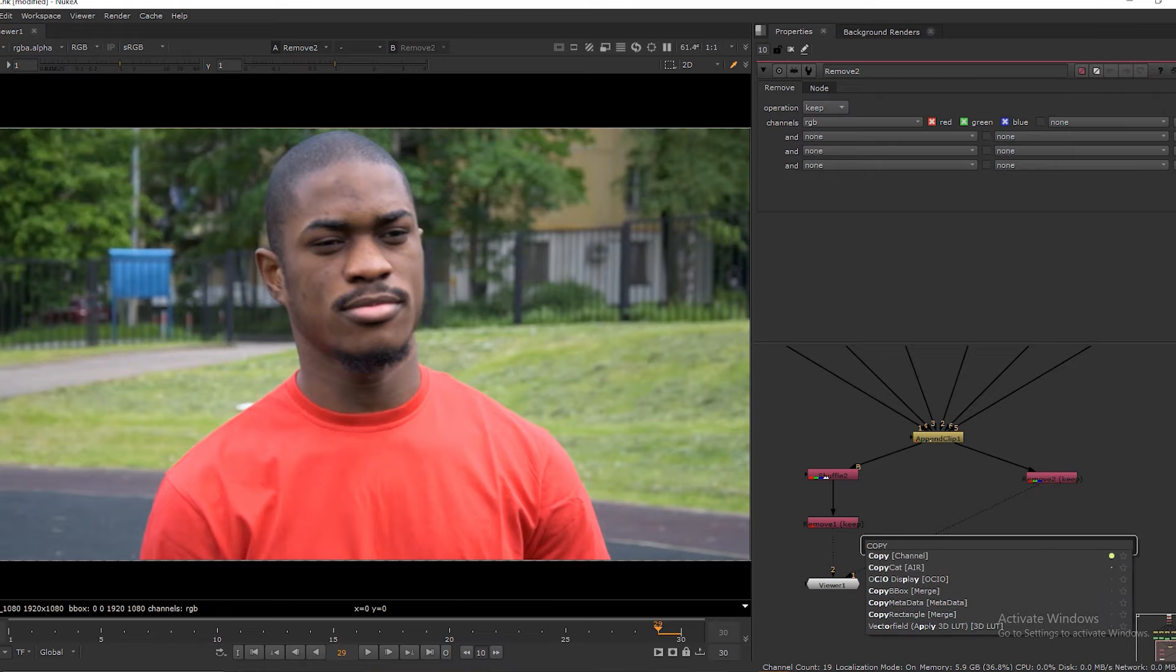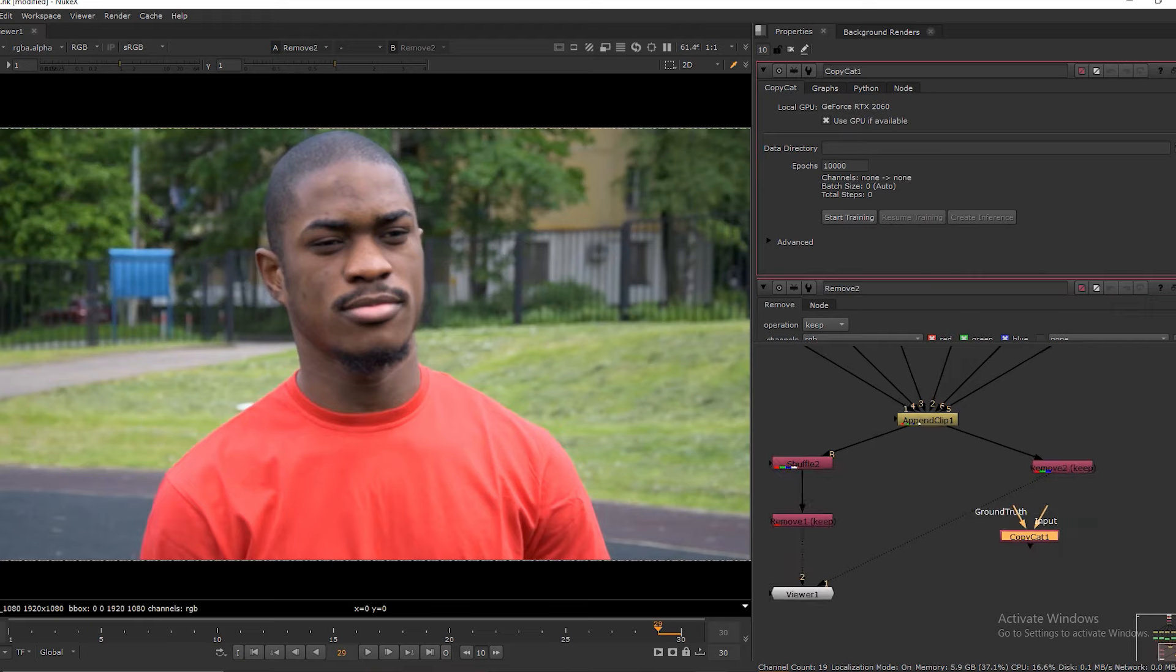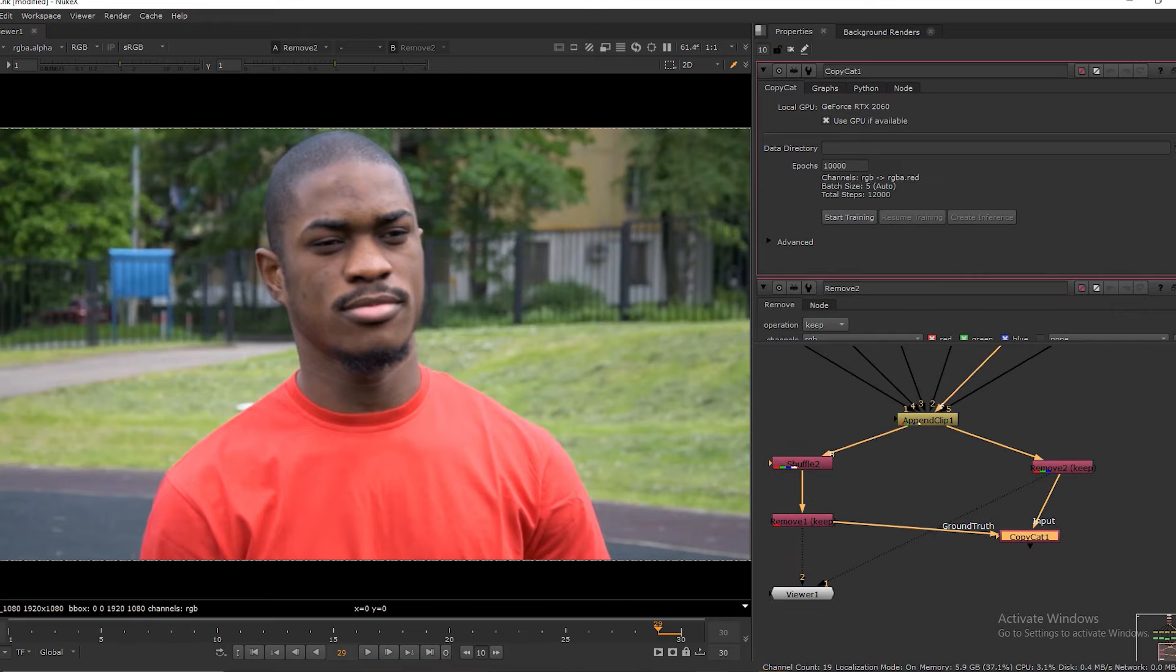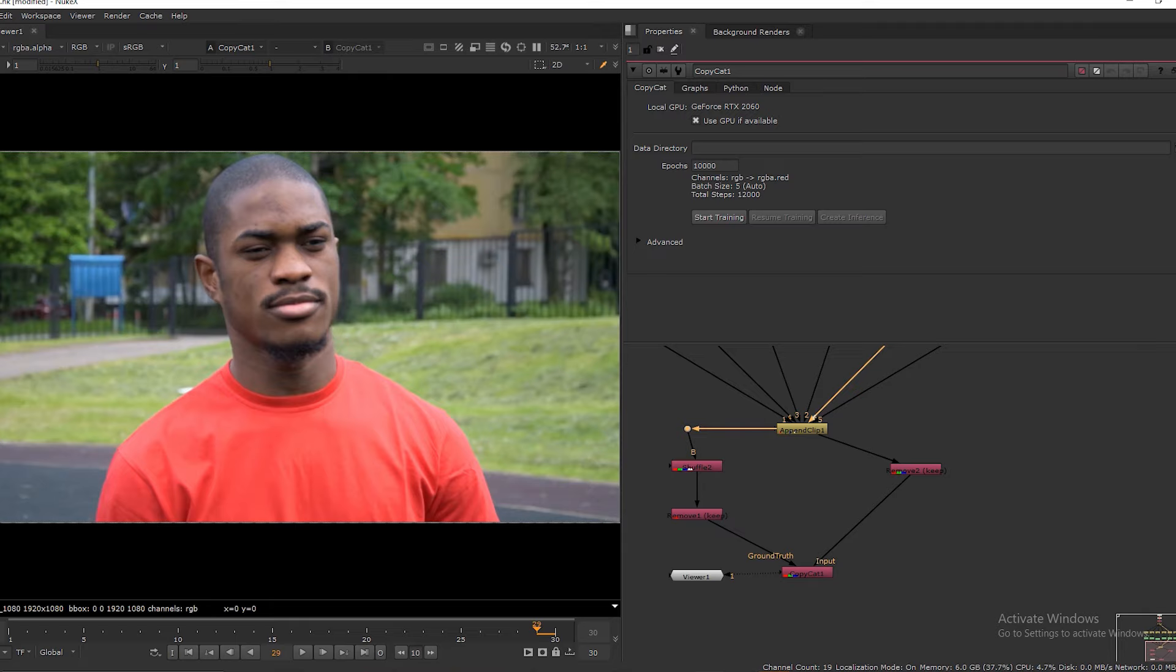Now we need to create a copycat node and connect ground root to the first remove node and input to the second remove node. Let's jump into copycat properties.